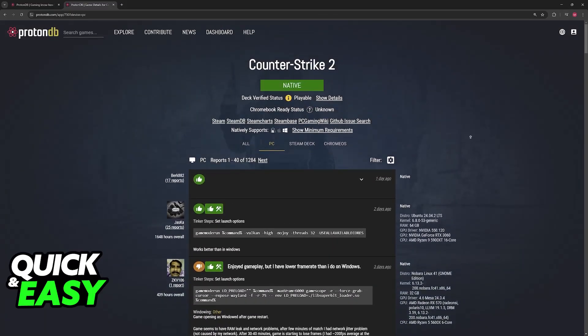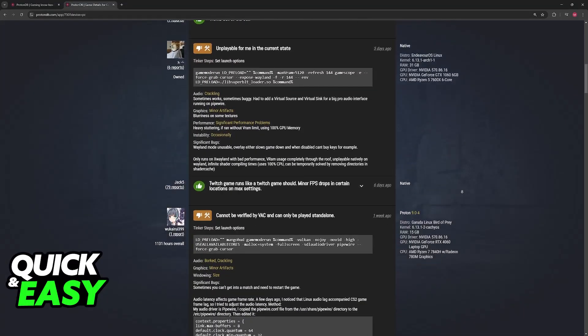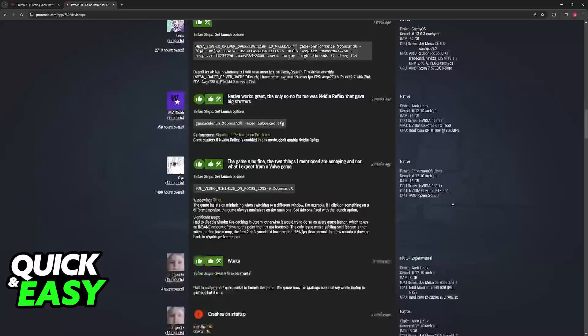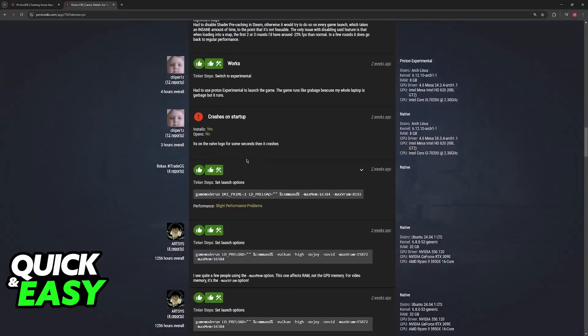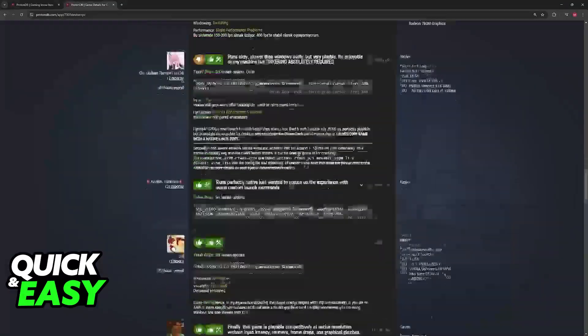So go here, compare your distro and your operating system, plus your hardware, and use any of the launch settings that they have here.